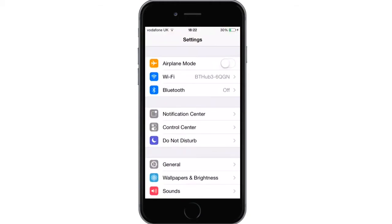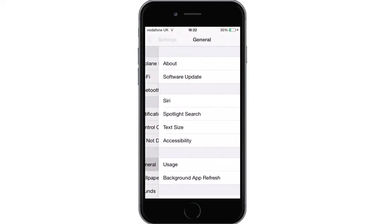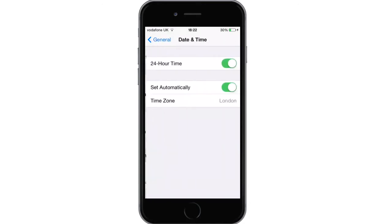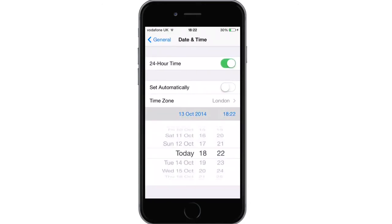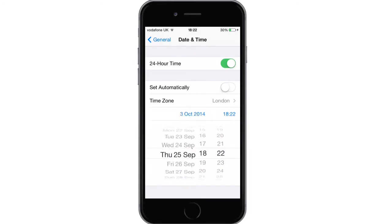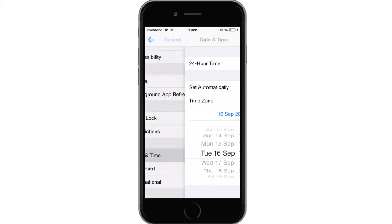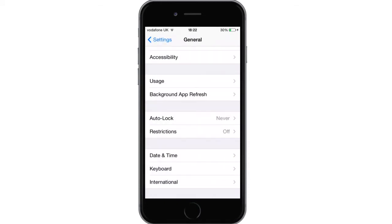Go into Settings, then General, then Date and Time, and switch off 'Set Automatically'. Then change your date to September 16th or earlier — it does work earlier, but September 16th is the latest you can do. Then just go back.